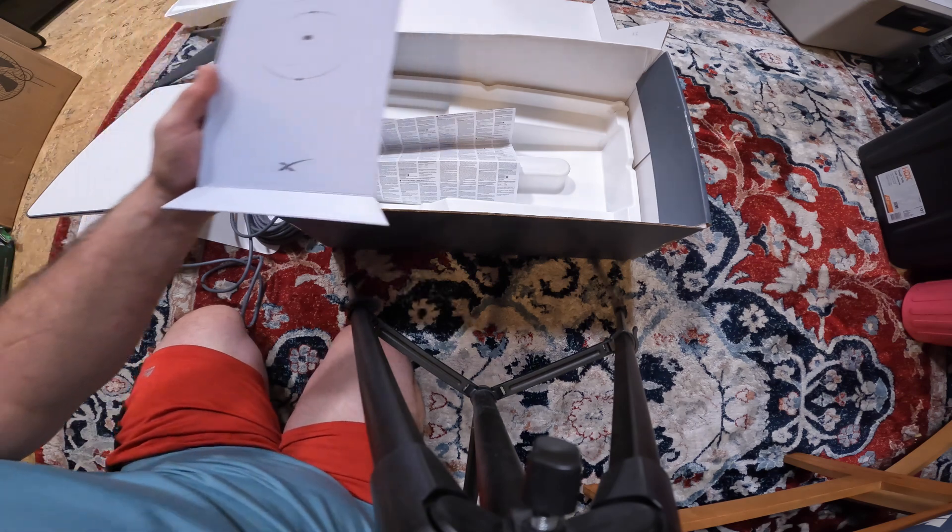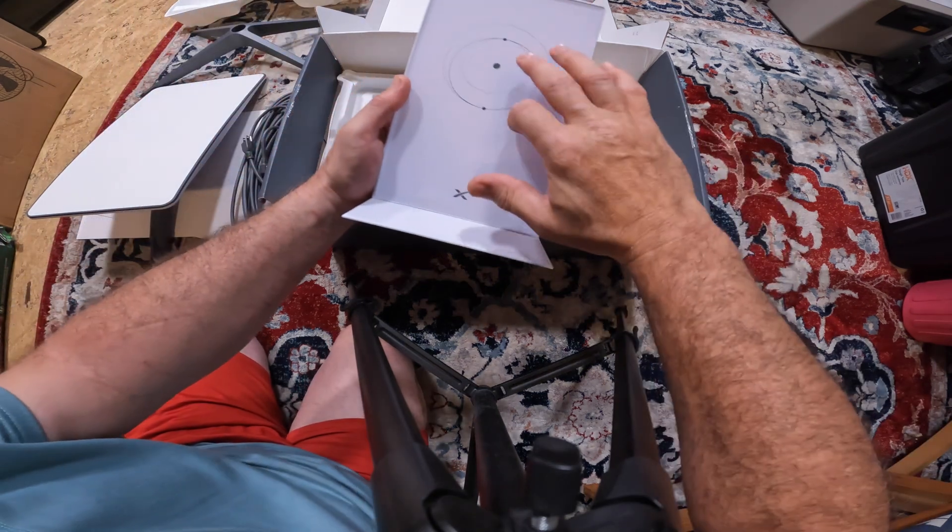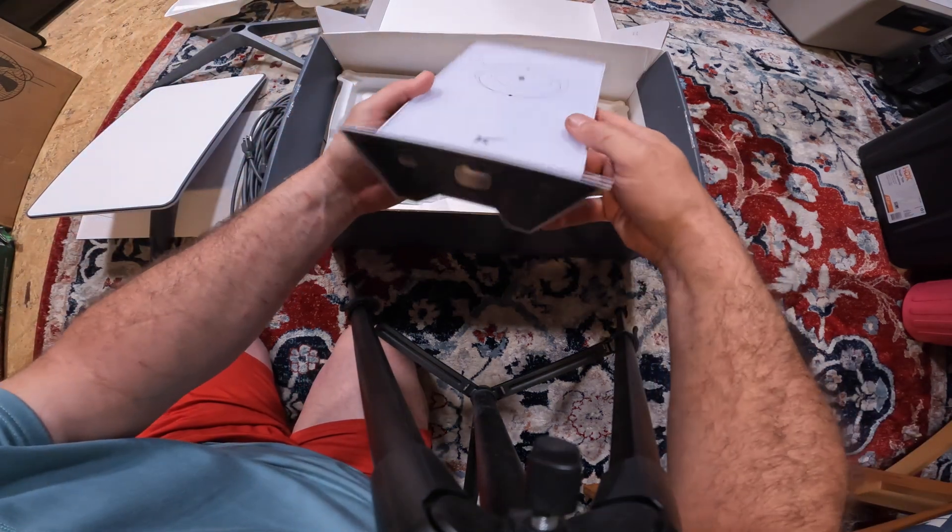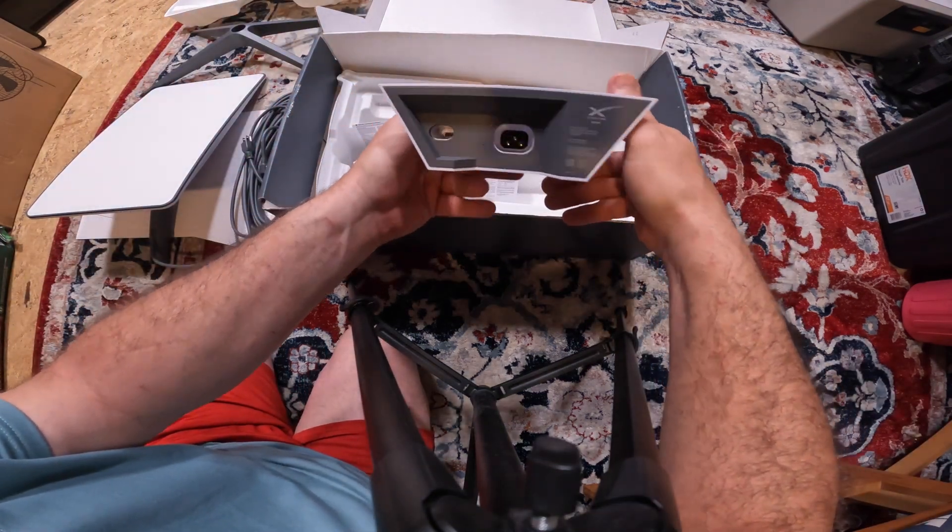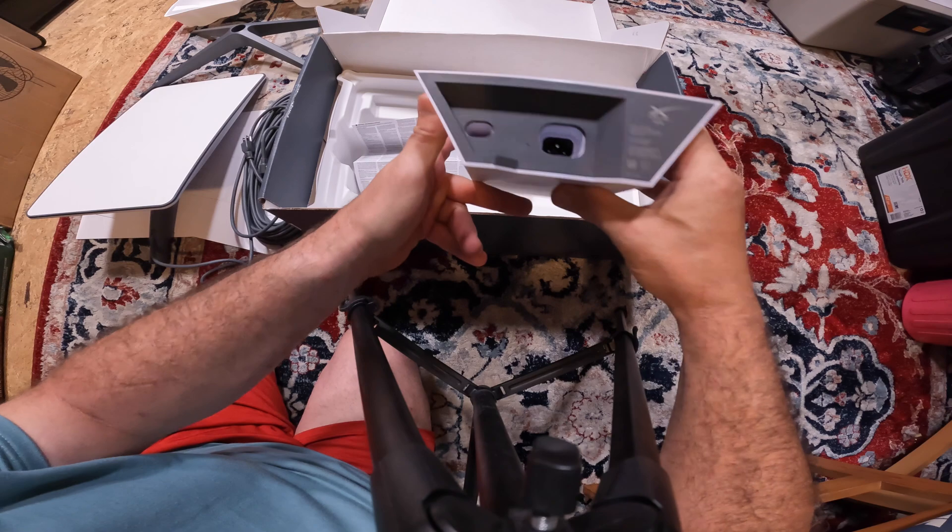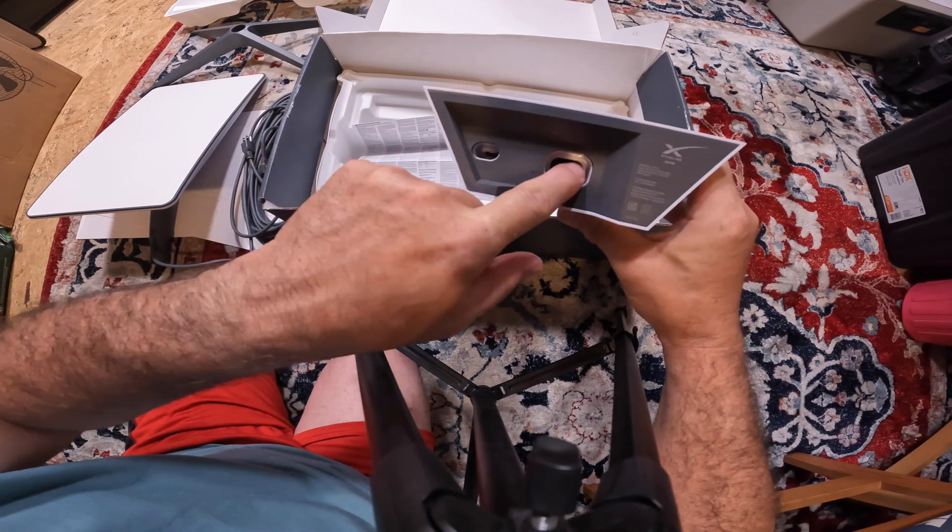Feels very solid, I will give it that. I guess this is my indoor piece, obviously. Two plugs, bam bam.